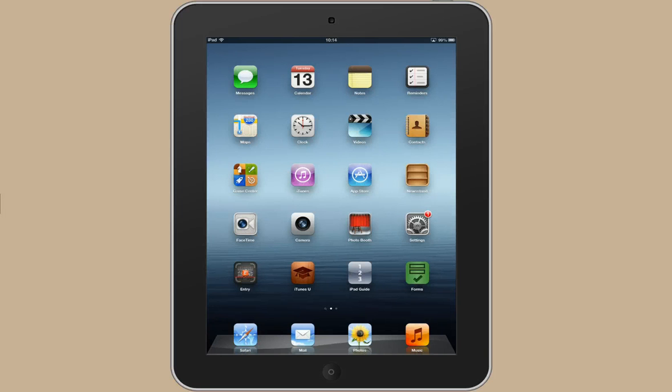In this screencast I'm going to show you how to use the Forms app. You'll have been given your iPad with the Forms app already installed and you can see it here on the desktop.